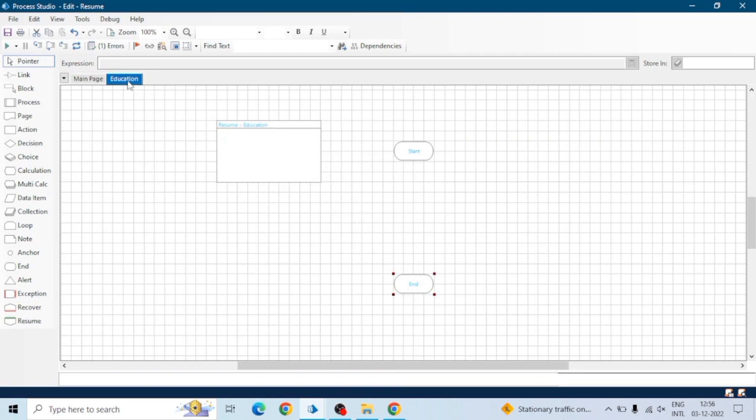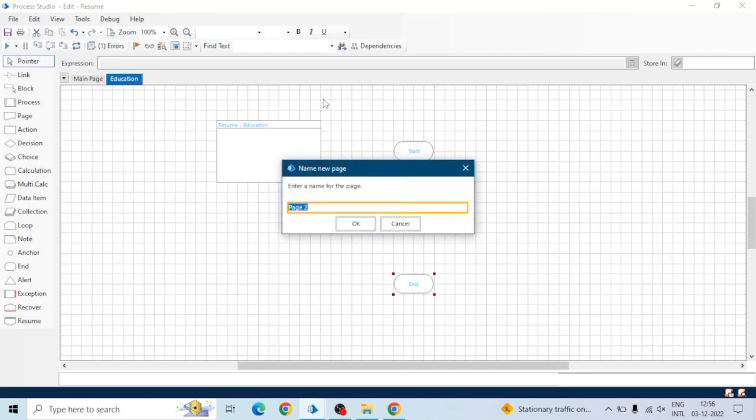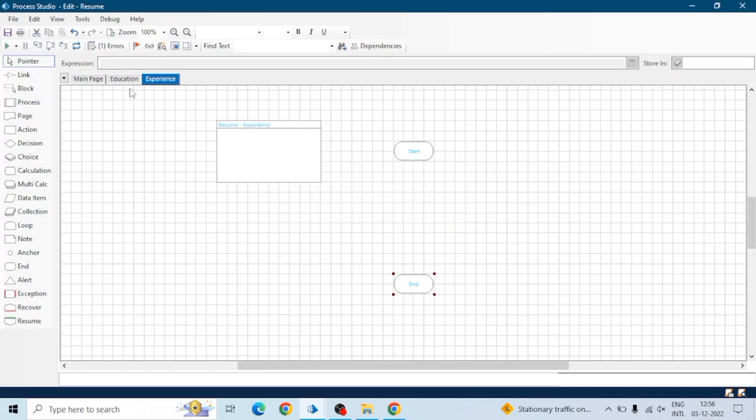I have created this page for education. Let me create one more page for experience and one page for personal details. Similarly you can add as many pages as you want.